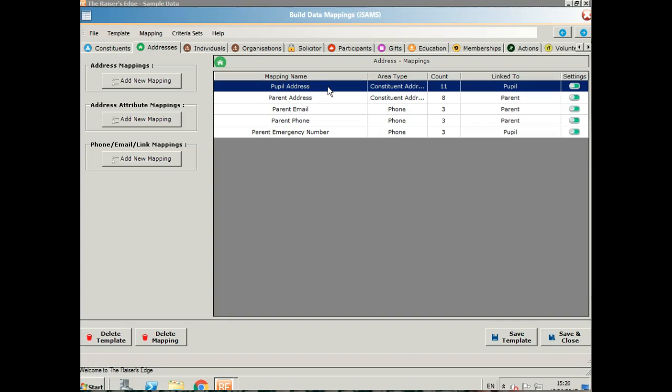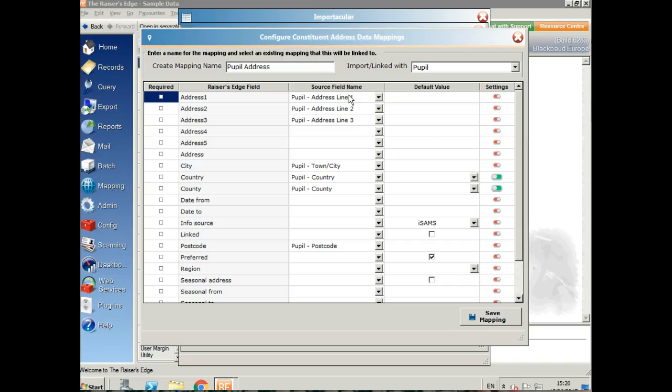If I go to the address tab, I've got the pupil address, the parent address, the parent email and phone, and the parent emergency number on the pupil's record as a phone number.